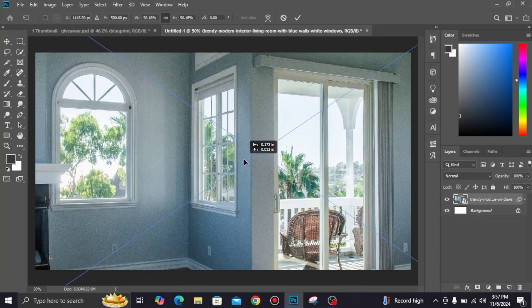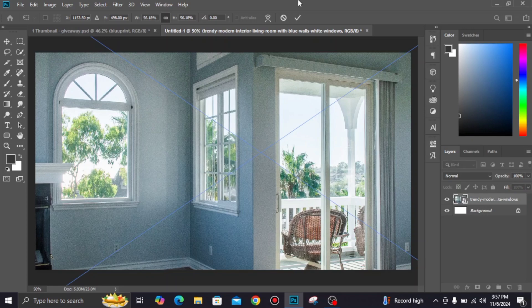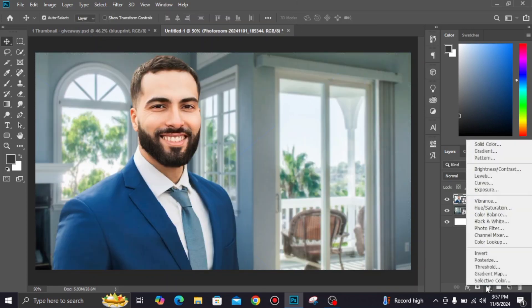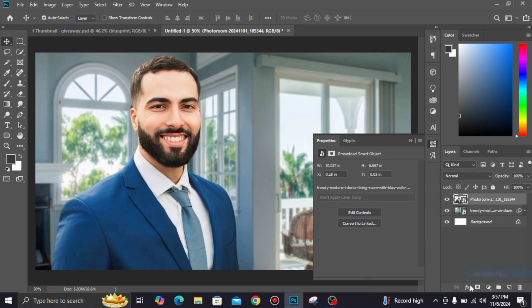Add a background, align it perfectly, then add a character. Now change the coat color using gradient map.